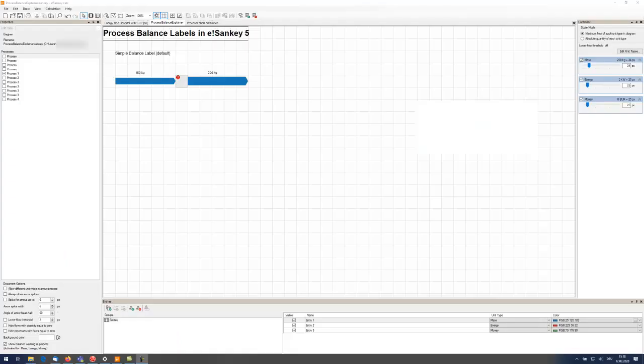Hello and welcome. In this video I'm going to show you a new feature in eSankey 5, the balance labels.